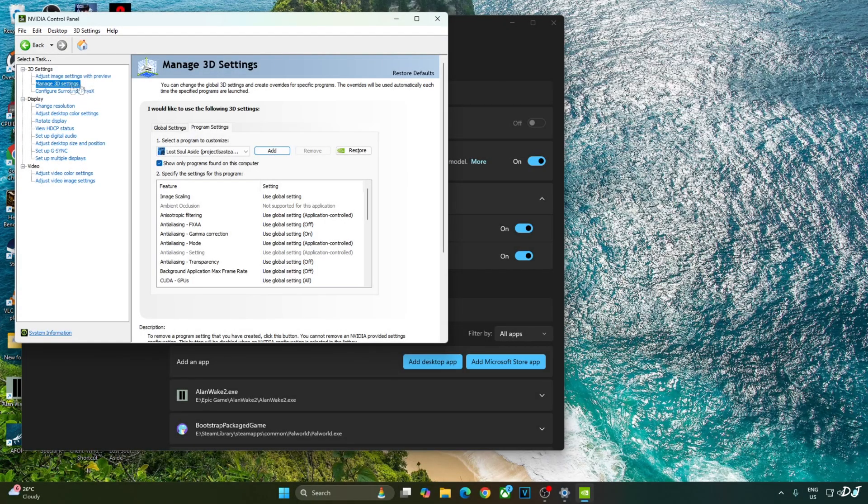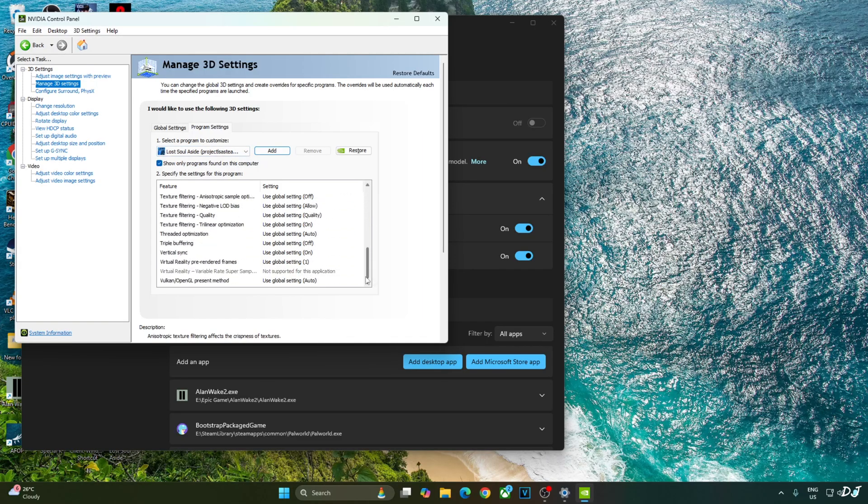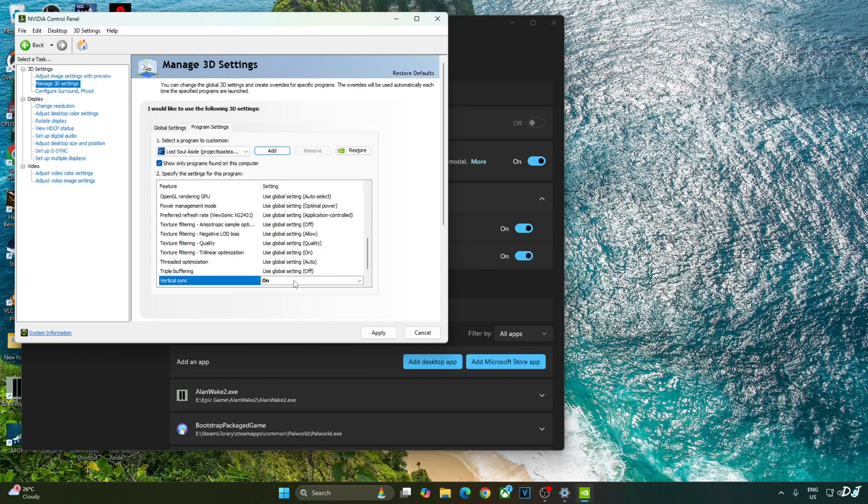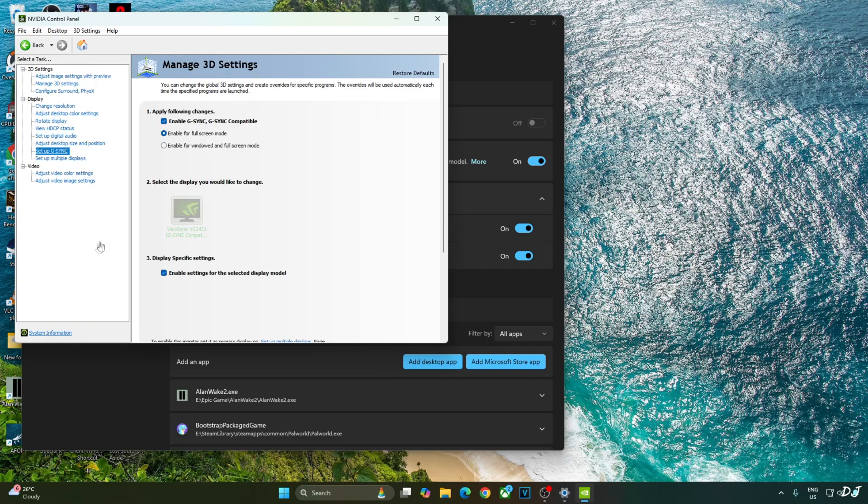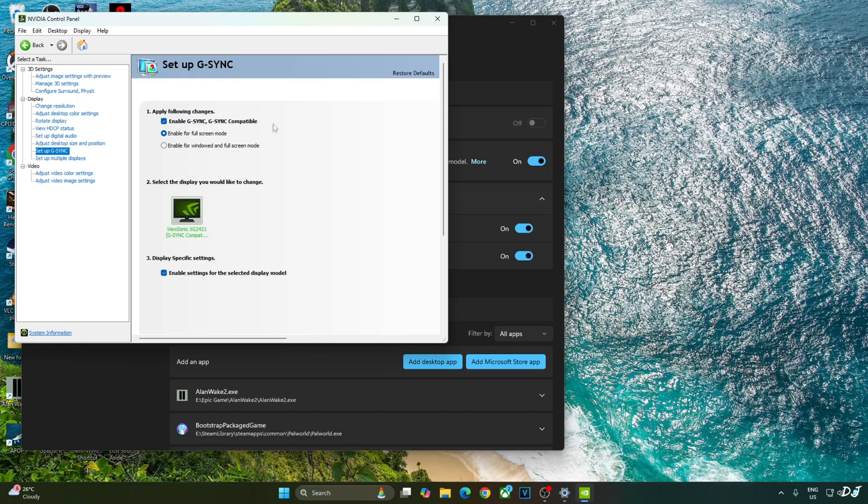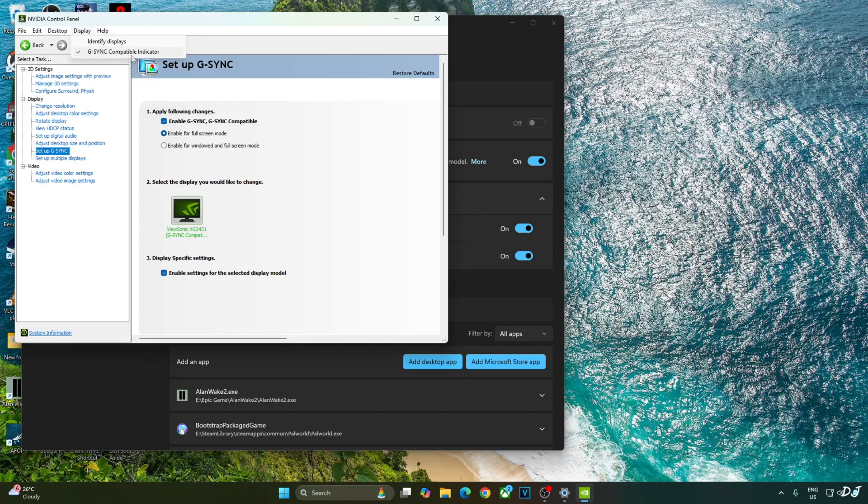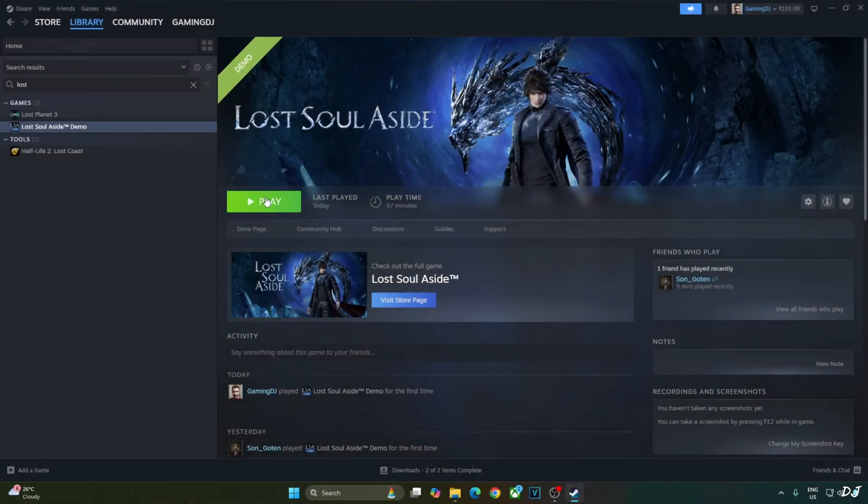Older version of DLSS 3.1.0.1.0. Paste the new one here. Open NVIDIA Control Panel. Click on Manage 3D settings. Click on Program settings. From this drop-down bar, select Lost Soul Aside. Scroll down to the end. Enable Vsync from here. Apply. My monitor is G-Sync compatible. I'll enable the corresponding settings for it. Click on Setup G-Sync and enable the following settings: Enable G-Sync, G-Sync compatible, enable for full screen mode, enable settings for the selected display model. I'll also enable G-Sync compatible indicator. This step is optional. Click on Display and check this setting: G-Sync compatible indicator. Ready to run the game.